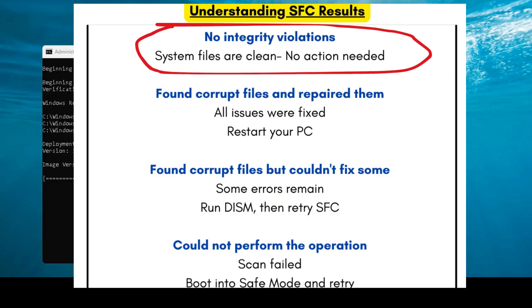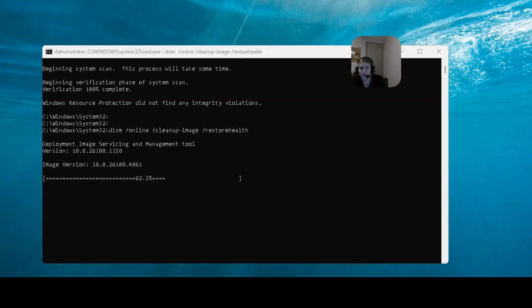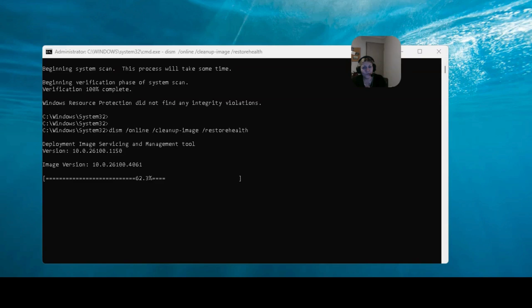Result three was Windows resource protection found corrupt files but was unable to fix them. In this case, some files are still broken. Next step is to do what I'm doing now, is run DISM. So you know this is a great tool for someone, and I've just showed you a very simple way to fix your computer.